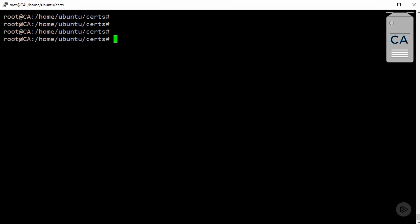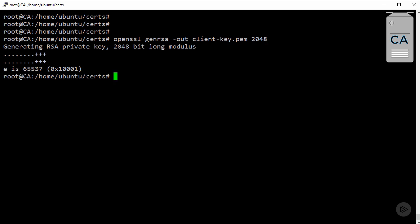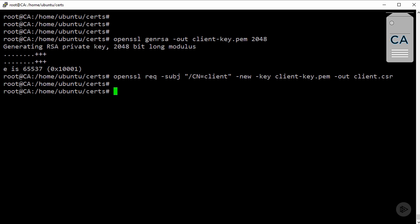Okay, cool. Now then, we need to do pretty much the same for our Docker client, just with one slight difference. So, if we run these two commands again, but for client.